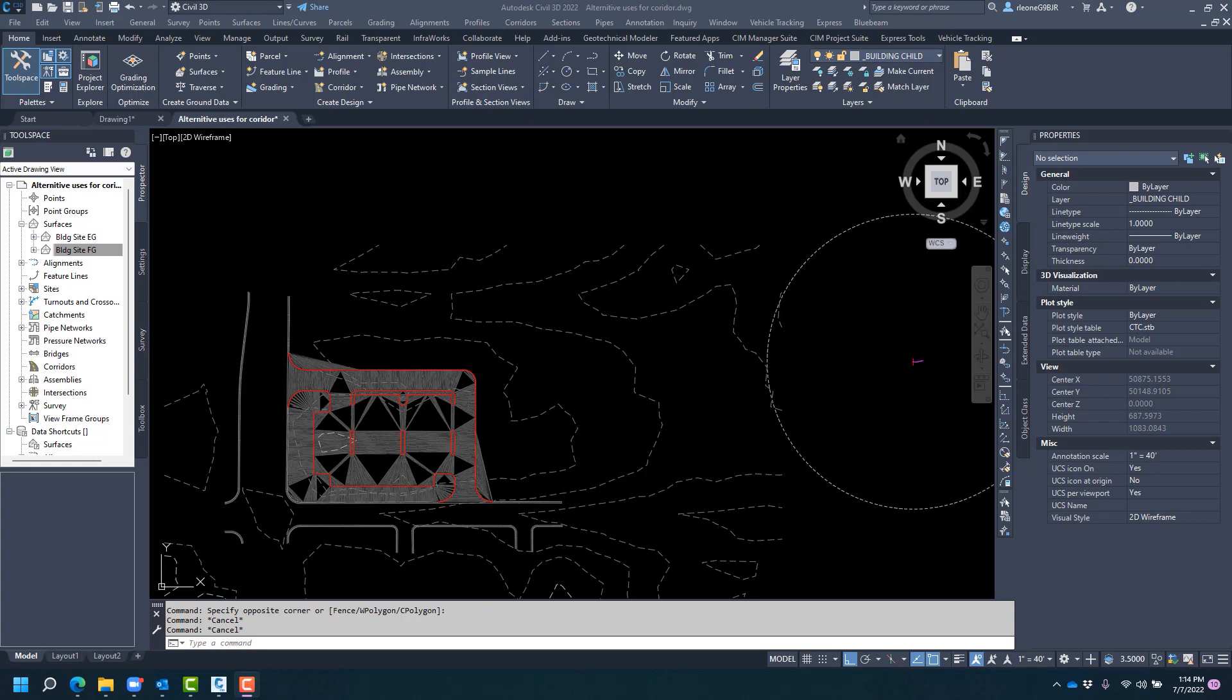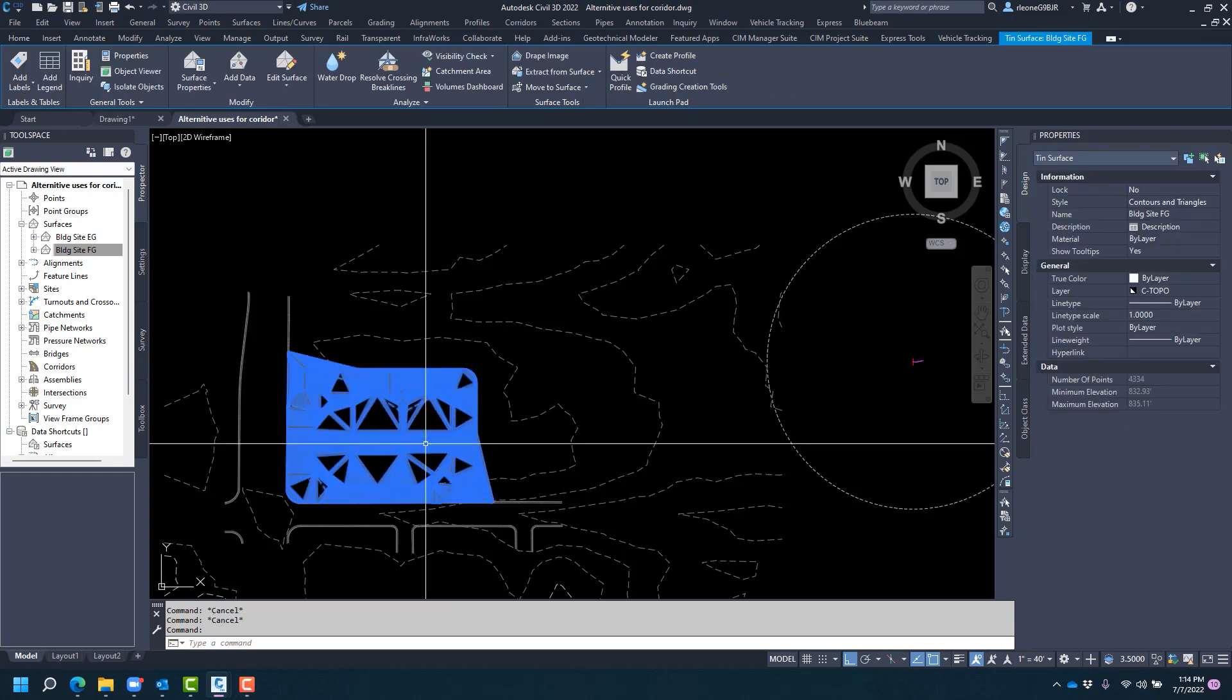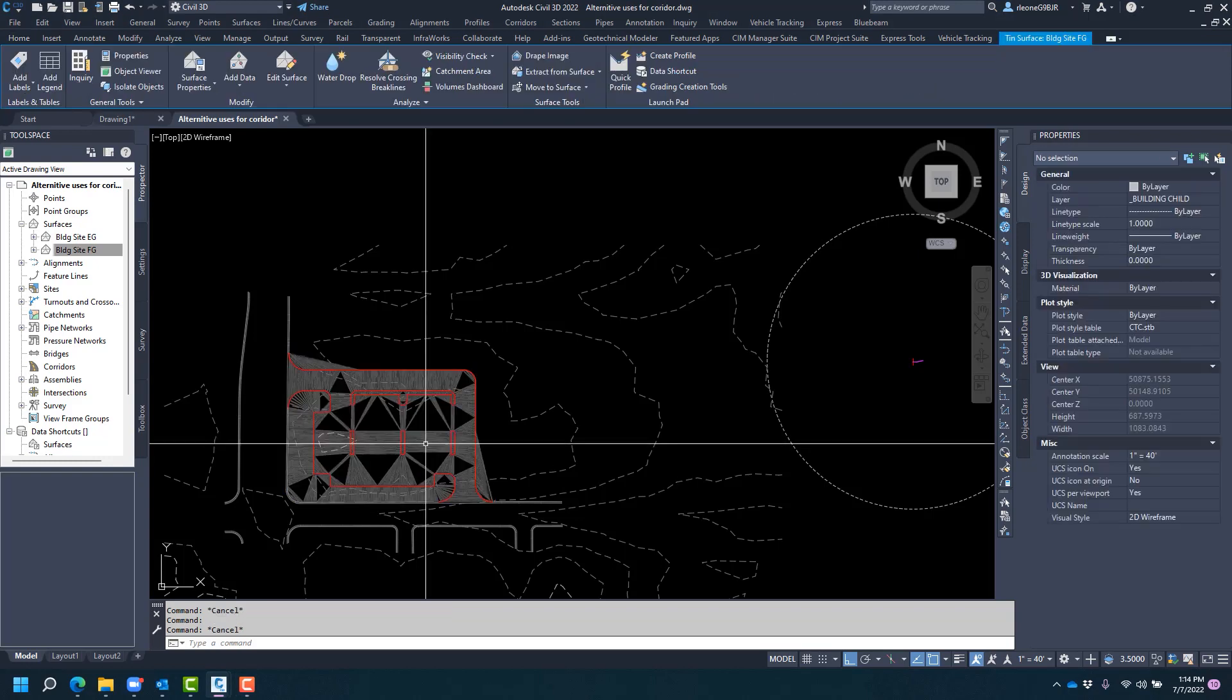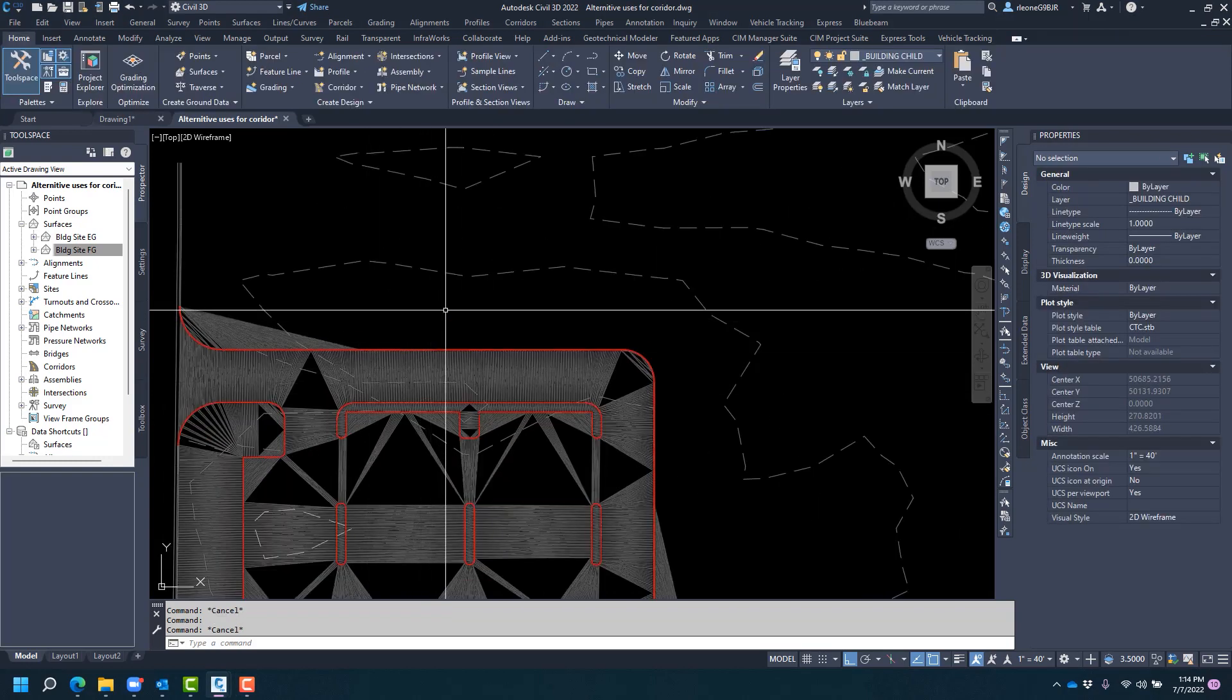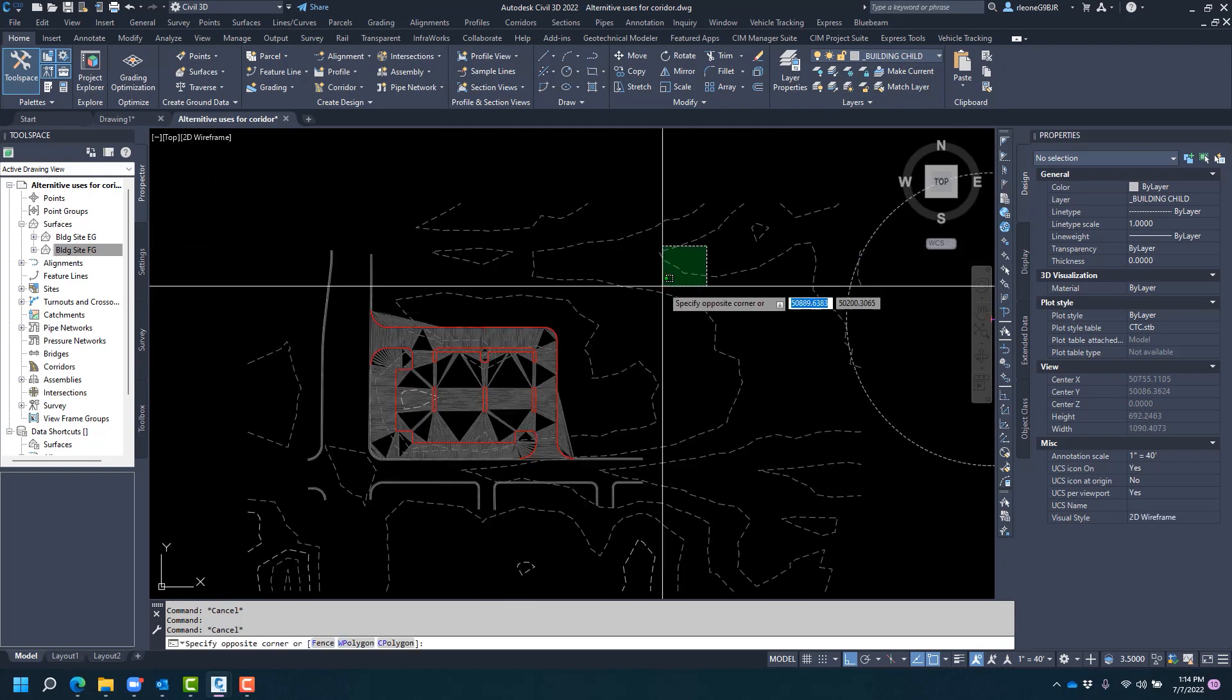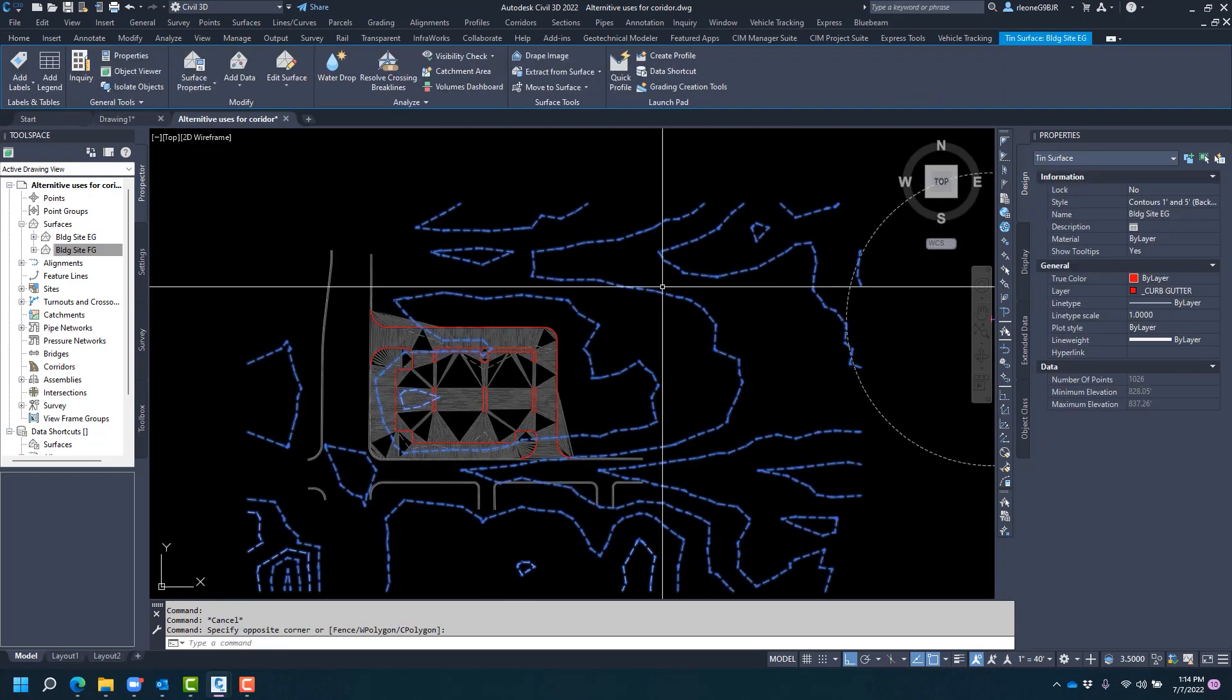Today I'd like to talk about an alternative use for a corridor. As we have here, we have a parking lot which has been graded out, and what we would like to do is daylight into this existing surface.